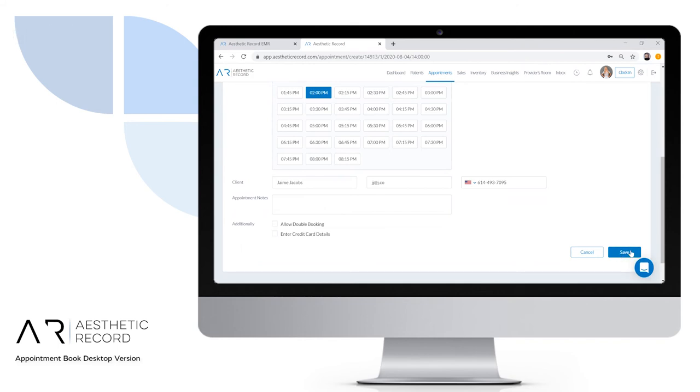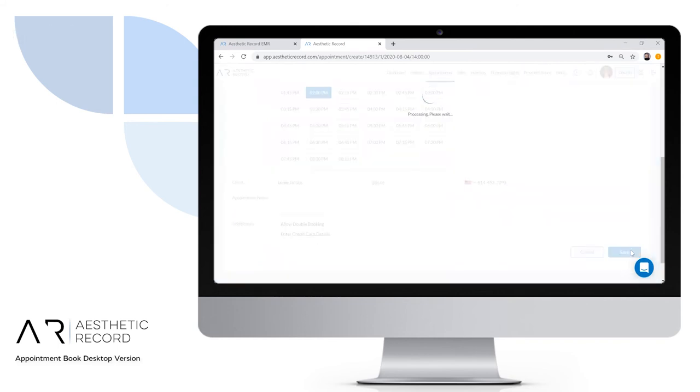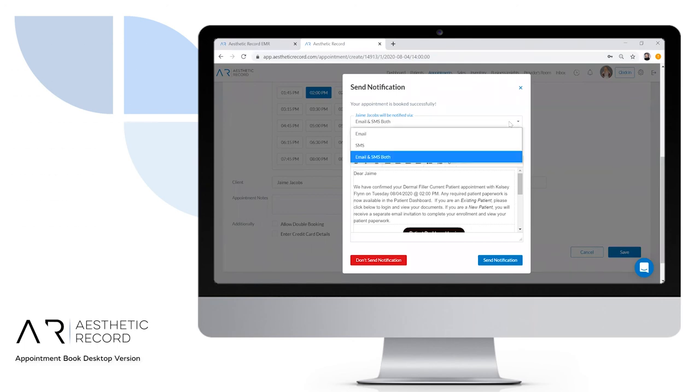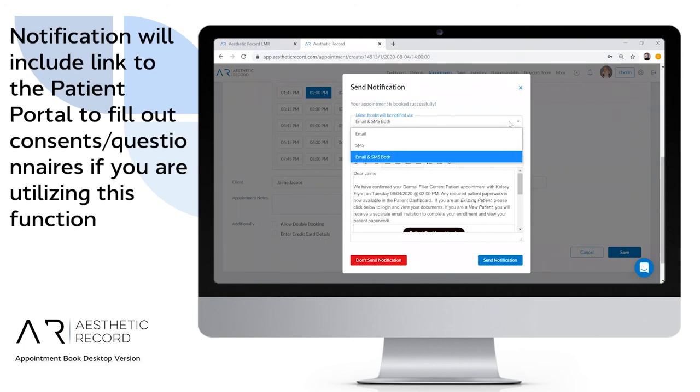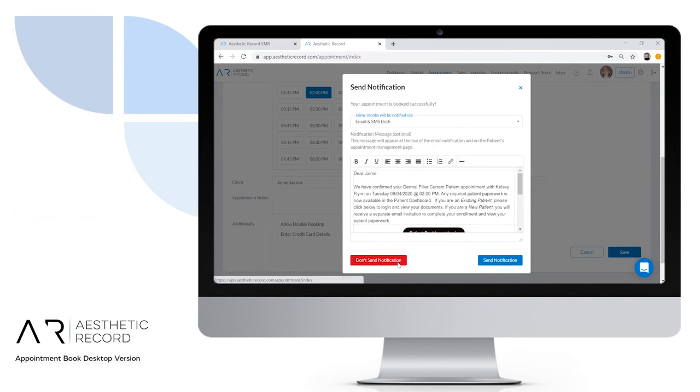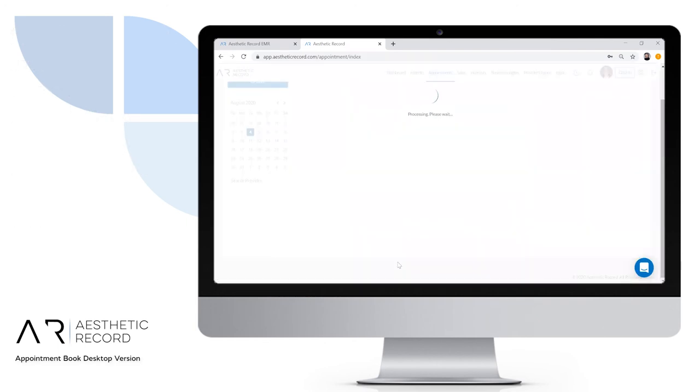Now that the appointment is on the schedule, we'll send a booking notification. We can choose to send this to our client via email, text message, or both—or we don't have to send it at all if you click don't send notification.